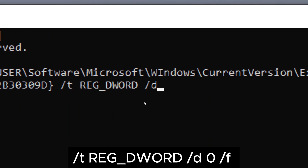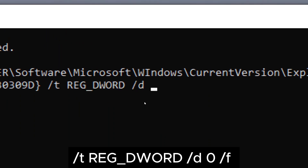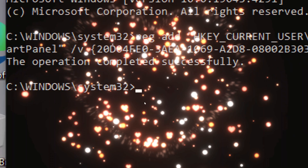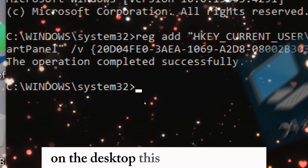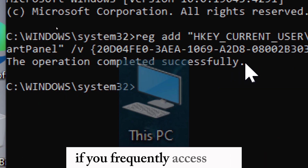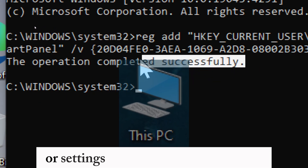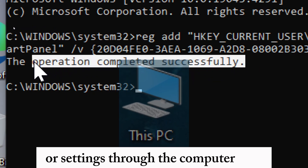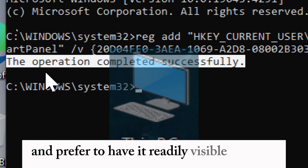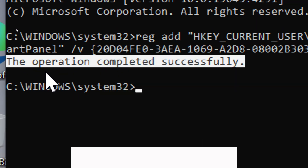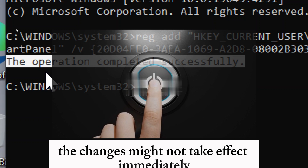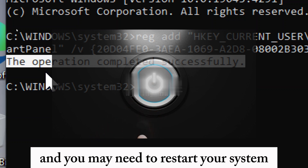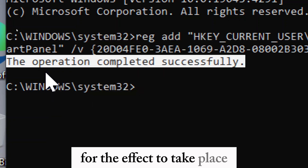By setting the value to zero, you ensure that the computer icon will be displayed on the desktop. This can be beneficial if you frequently access files or settings through the computer icon and prefer to have it readily visible on your desktop for easy access. Please note that changes might not take effect immediately and you may need to restart your system.